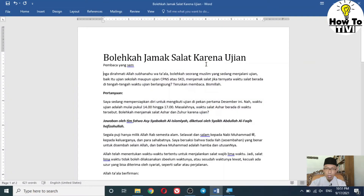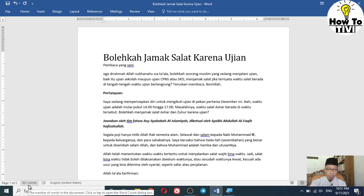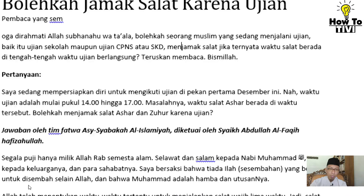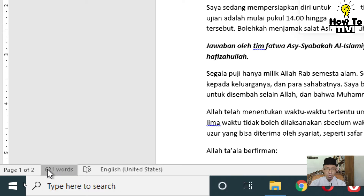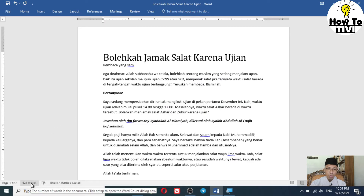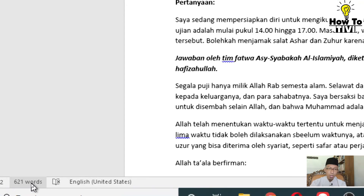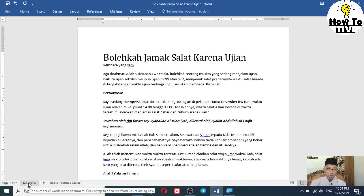The third way on how to check the word count on Microsoft Word is over here on the left bottom corner. You will see the number of words in the document. Click that area to open the Word Count dialog box, and there you will see the same statistics as the other two methods.